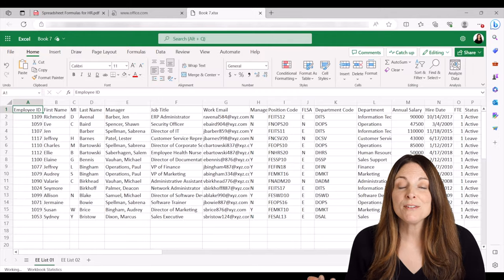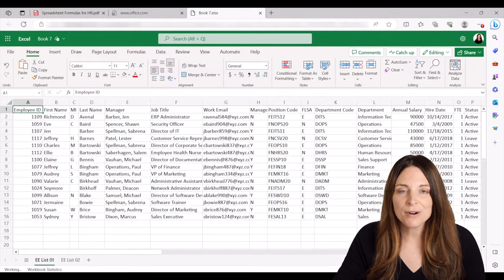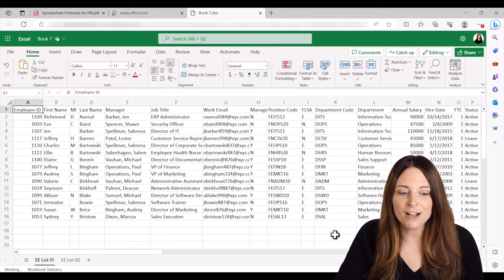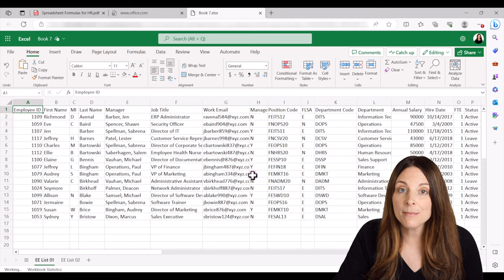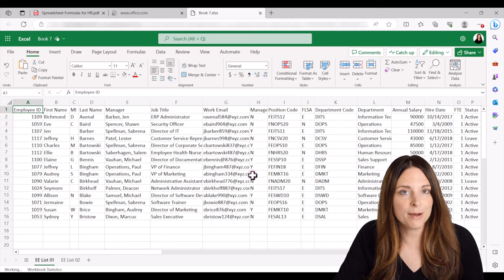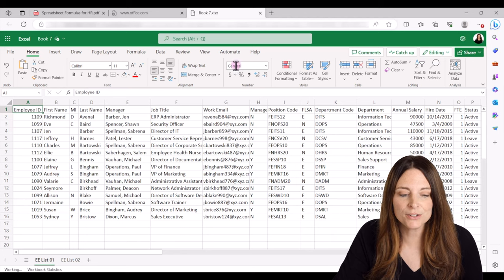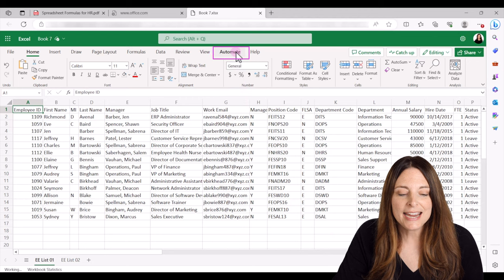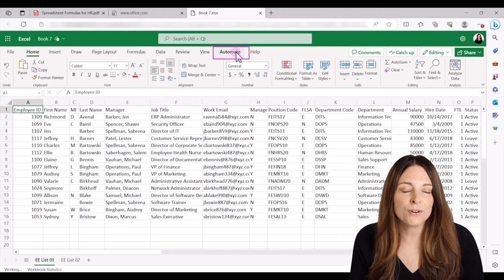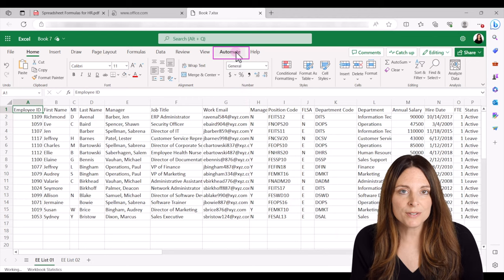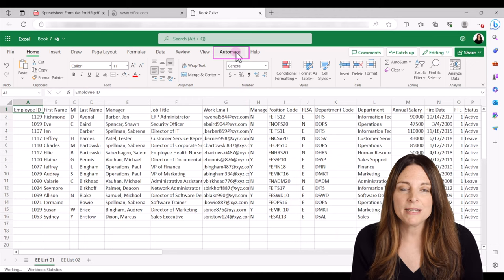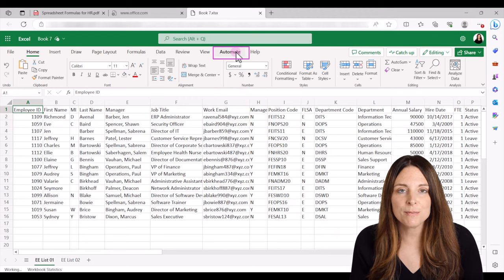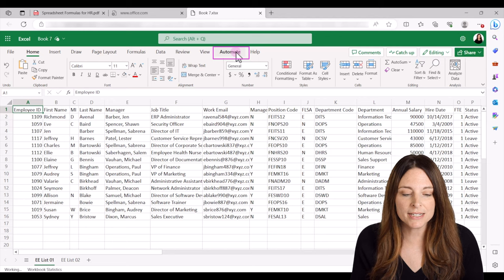Now if you have a work or enterprise version of Microsoft 365 and you open up Excel, either the web or desktop app version, you'll see this automate tab. And if for any reason you don't see the automate tab, it's possible that your IT administrators may have disabled it.